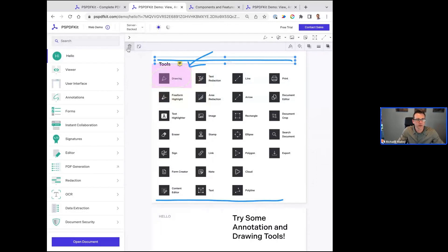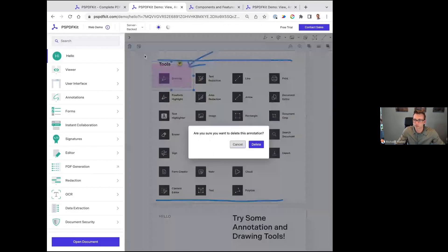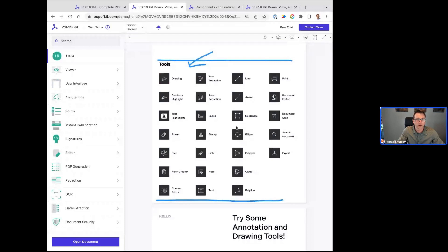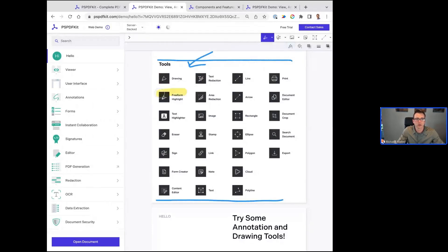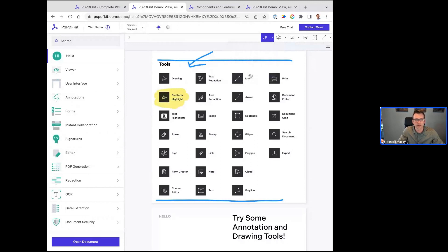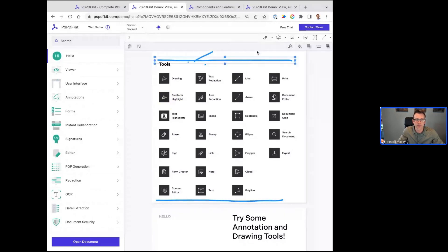If we want to get rid of it, we'll just delete the annotation. Other types — we have highlighting, super important. You can select an entire annotation, delete it, or you can use our eraser as well. You can see the drop-down here.